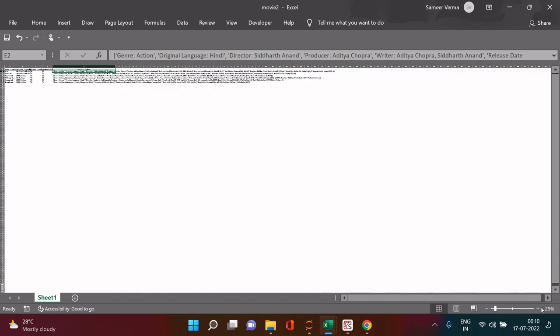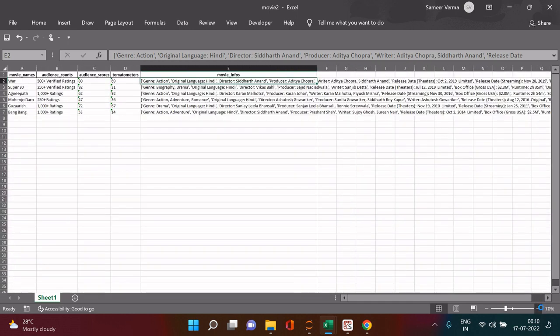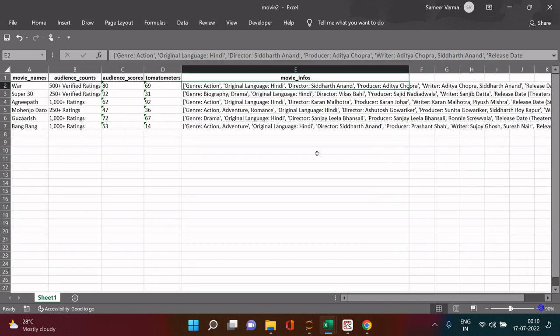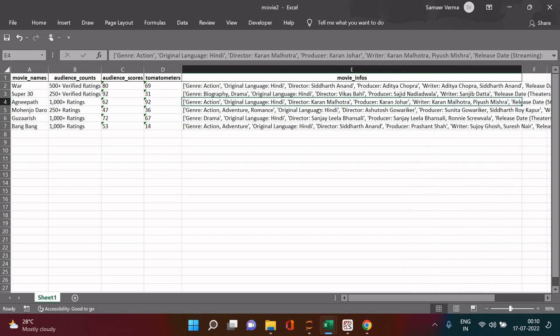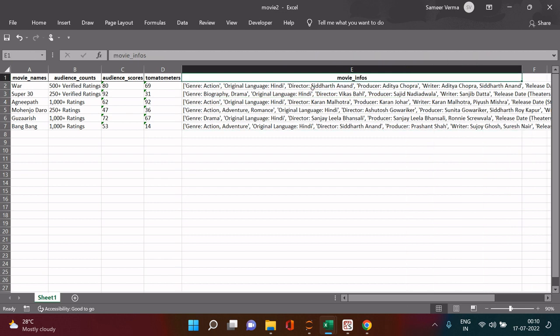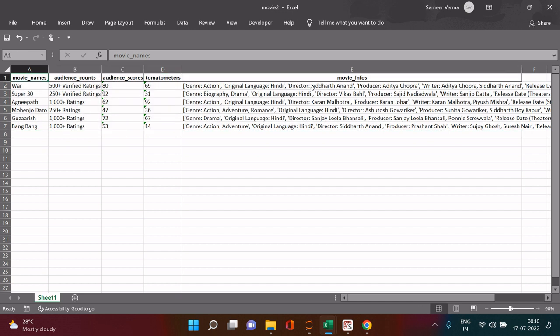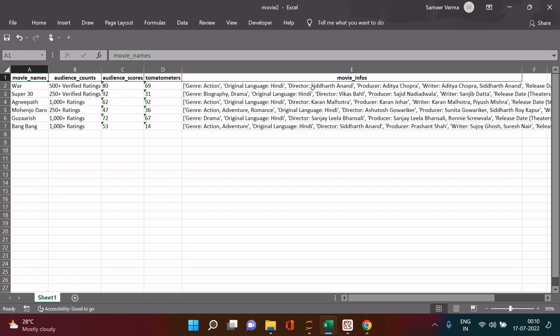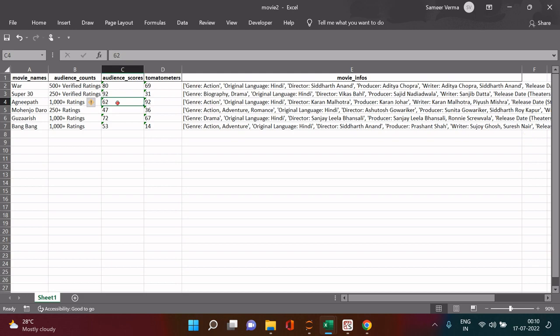Over here you see these all informations are copied right. Now in the next video what we will learn is how to make separate columns for each of this, for genre, then for original language and all these things. We will be working on cleaning this particular column. But if you are only interested in scraping the data, then here we are done with that. Until then happy learning, wish you very all the best.